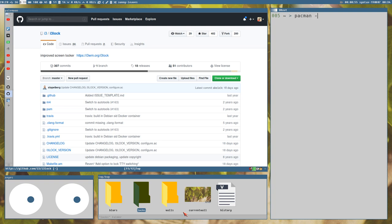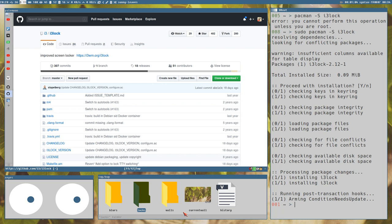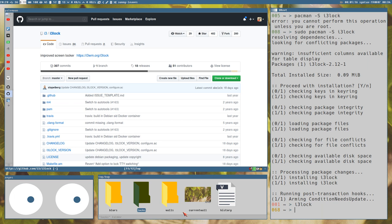First we need to install i3lock if we don't already have it installed - only sudo can do that. Now we have i3lock installed. Let's just run i3lock - blinded by the light. As you can see you just get this white screen with a weird indicator in the center indicating when you press a key and if the password is correct or wrong.